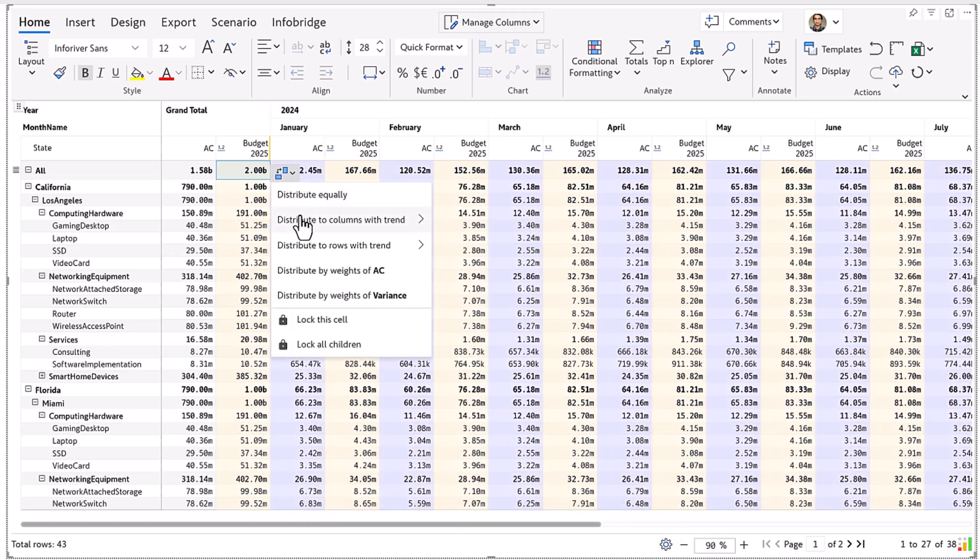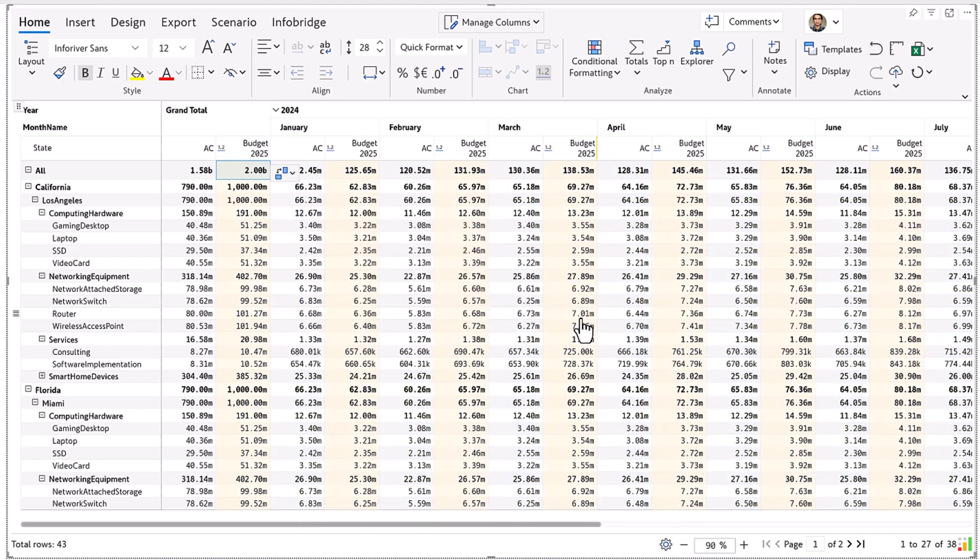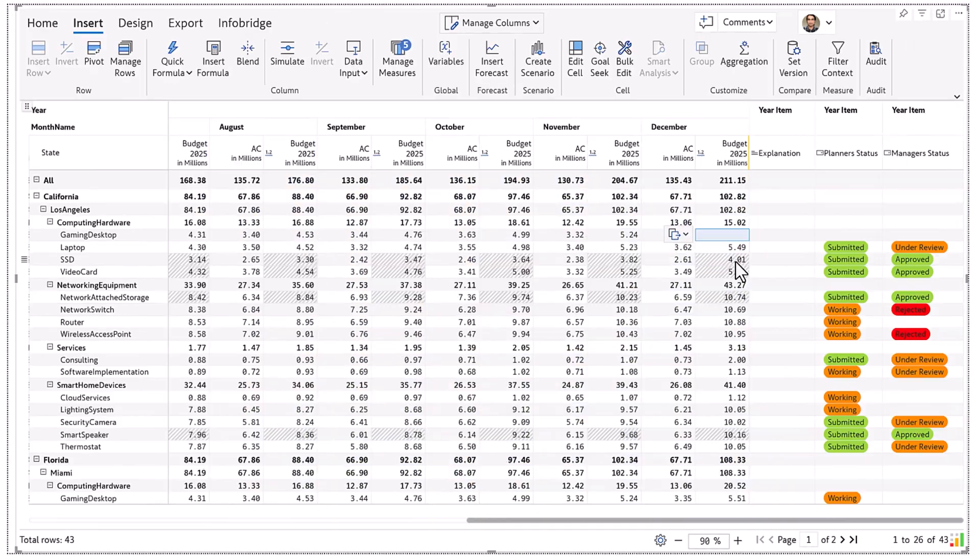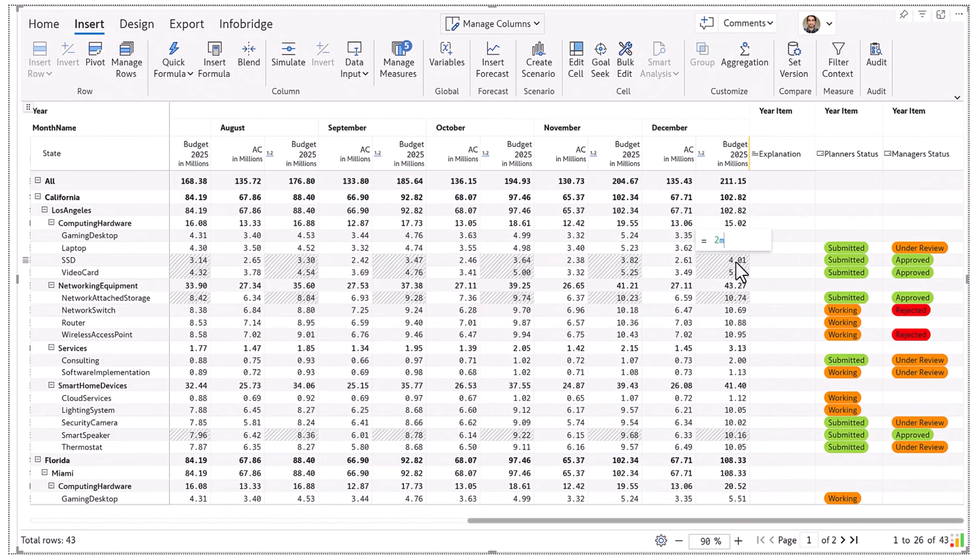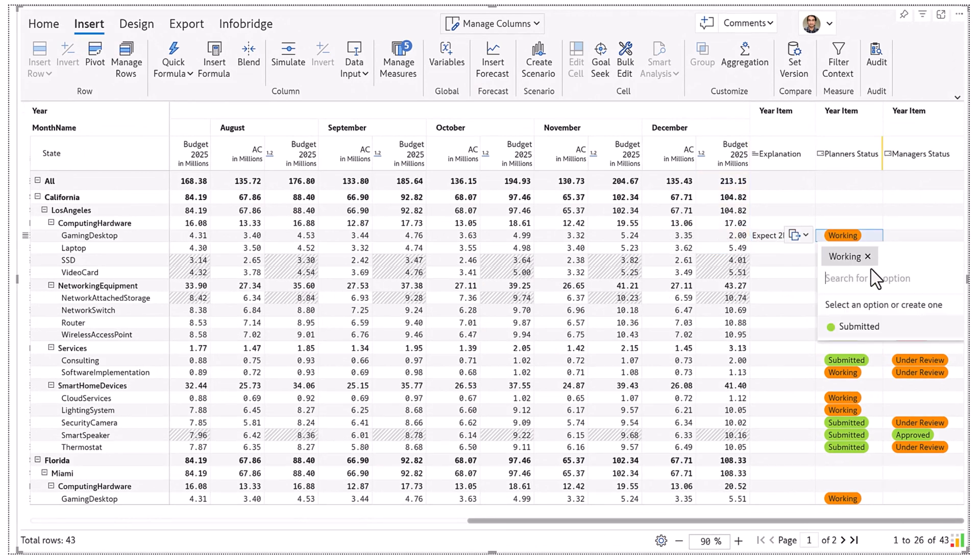You can also do trend-based allocation where you specify a month-over-month growth rate. When a user enters a $2 million budget in a specific row, the status automatically changes to working.